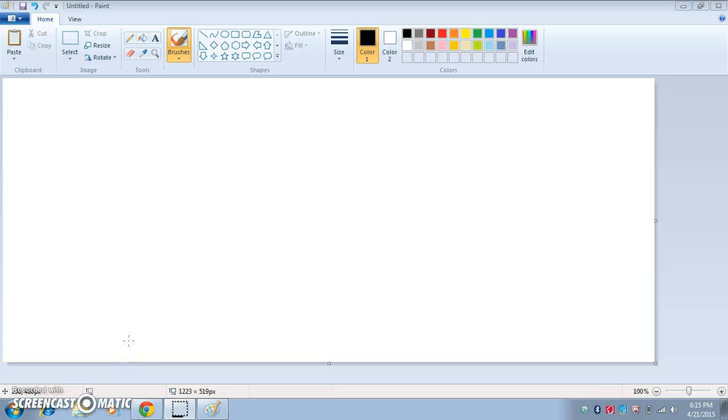Hey guys, I'm gonna just do how to blend on Microsoft Paint.